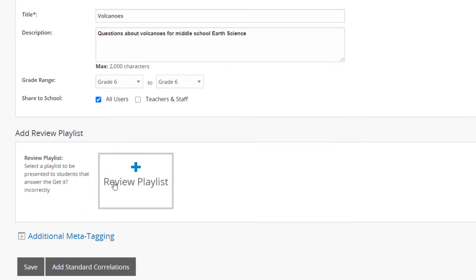If students answer a GetIt incorrectly, you may want to automatically have them see a review playlist on the topic. To add a pre-created playlist for use as a review on the topic or concept assessed in the GetIt, click the Review Playlist button.